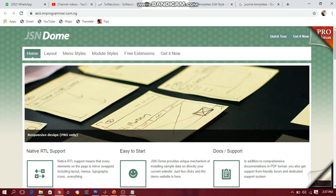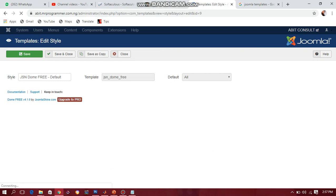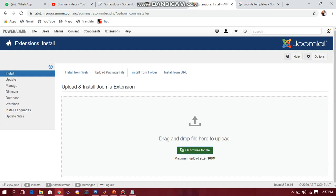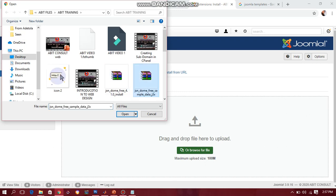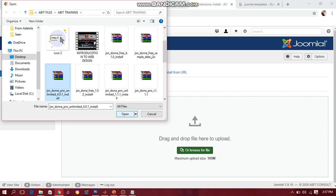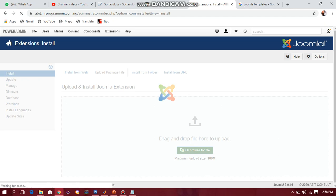We are in Nigeria and we use a lot of cracked software, so the pro version I have is a cracked one. I won't be able to install all the sample data package with the pro version if I don't install the free version first. Now I will be installing the pro version. I'll go to Extension, Manage, and Install again, click Browse for File, find the JSN Dome Pro file, and click Open. You'll see the uploading percentage in the top corner — 20%, 32%, 64%, 87%. If your network is slow you may not quickly get the success message, so just wait a while.